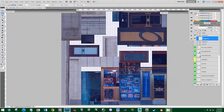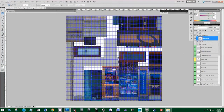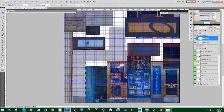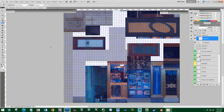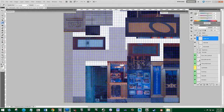Now I'll hit Alt+Backspace to throw in that color, and name that layer 'block walls.' Then I'll create a new layer and move on to this concrete here. I'll hit I for the color picker, drop this color in, and call this layer 'sidewalk.' Then create a new layer.